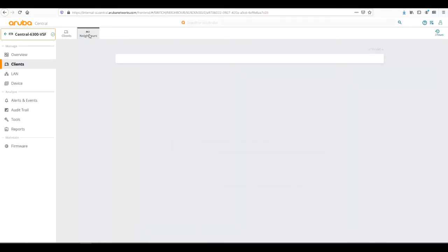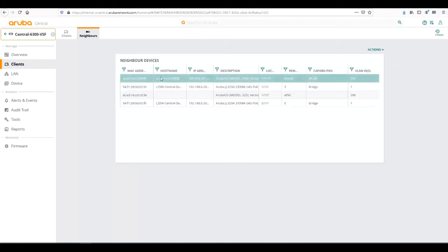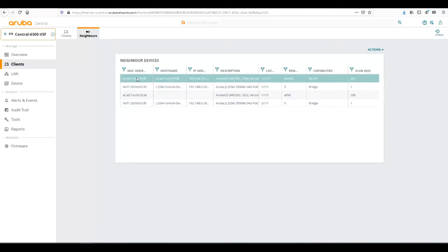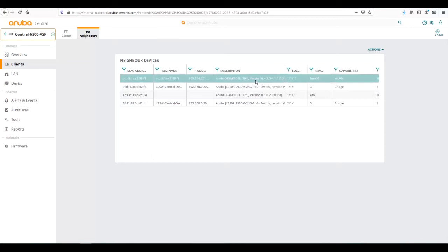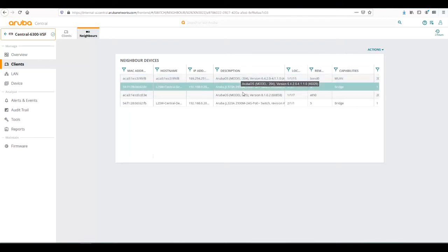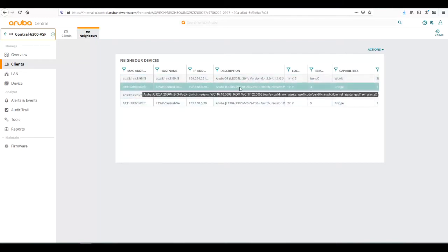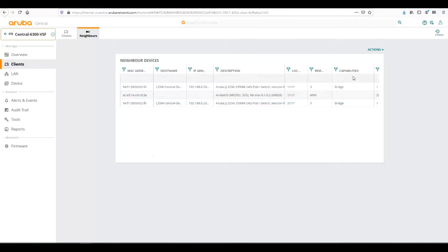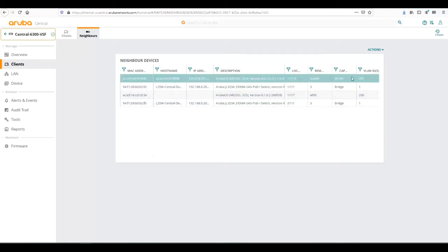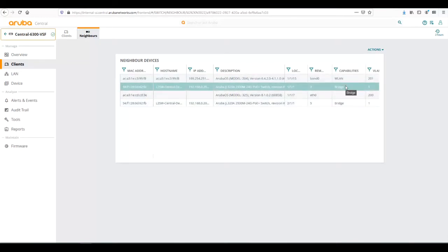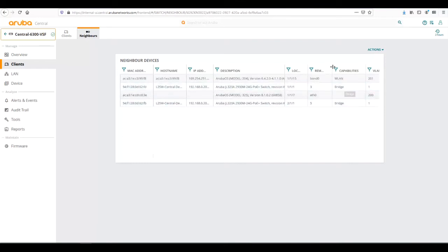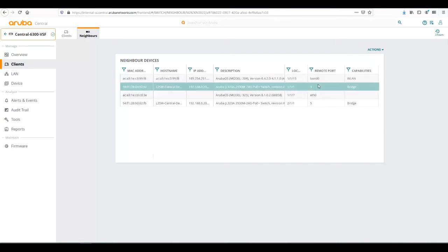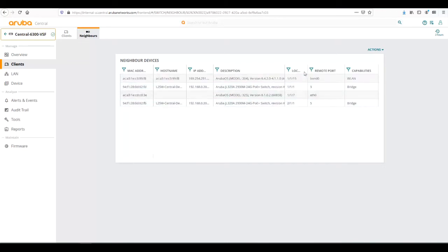From the neighbor's perspective, if we click on neighbors, we can see basically LLDP information. We can see what's connected to the switch, as well as what the switch is connected to. We can see we have two APs currently connected to the switch, a 204 and a 325 Aruba AP, as well as we can see we have a lag connected to the upstream 2930M switch. We can see the details from here, what VLANs those are on, what capabilities it is. We know the APs are WLAN for wireless and then the lag is doing bridging. On the remote side, that's using bond zero on the AP, as well as the remote port on the 2930M is port 3 and port 5.